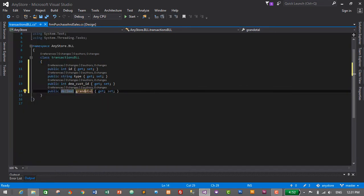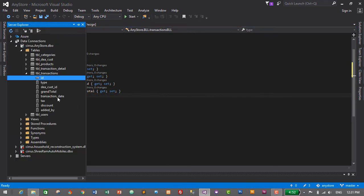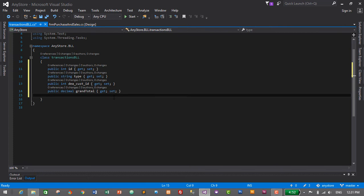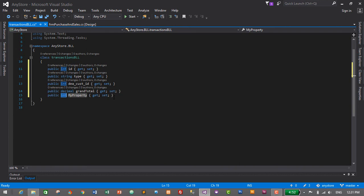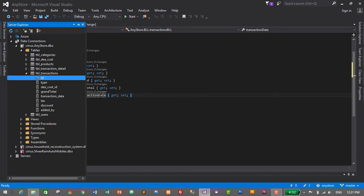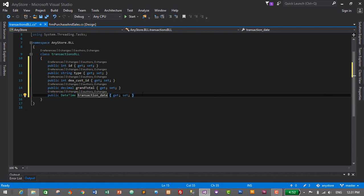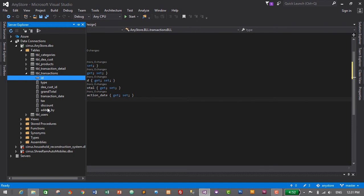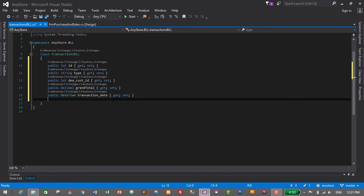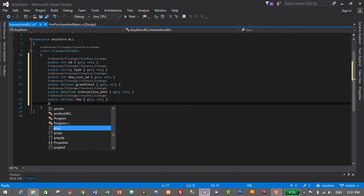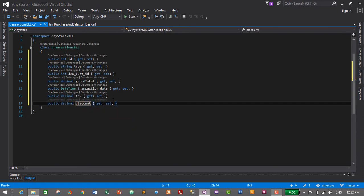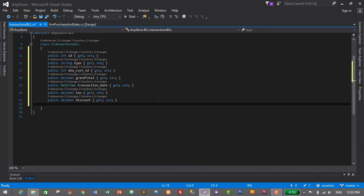Next we add 'transaction_date', which is of DateTime type, so we create a DateTime property named 'transaction_date'. After that, we add 'tax' and 'discount', both of decimal type, using the same 'prop' Tab Tab shortcut with decimal as the data type.